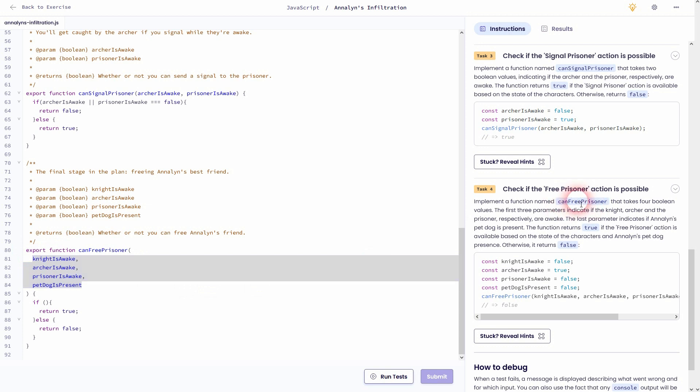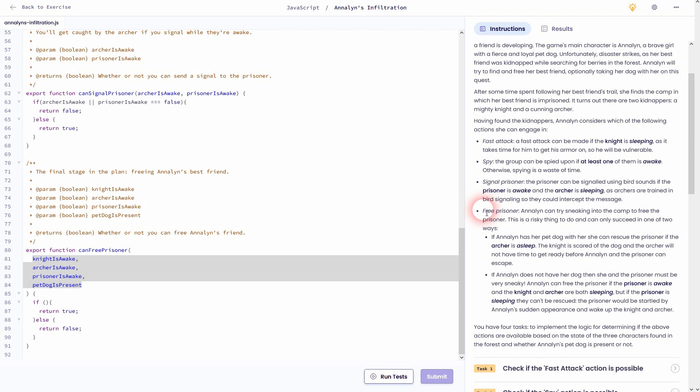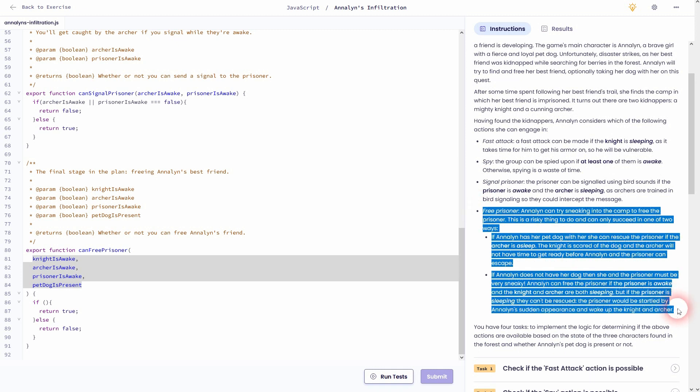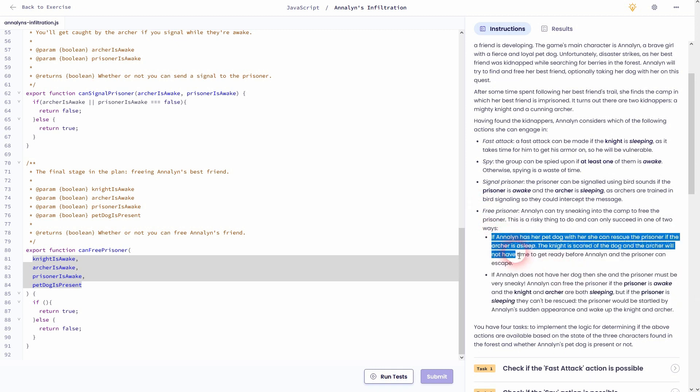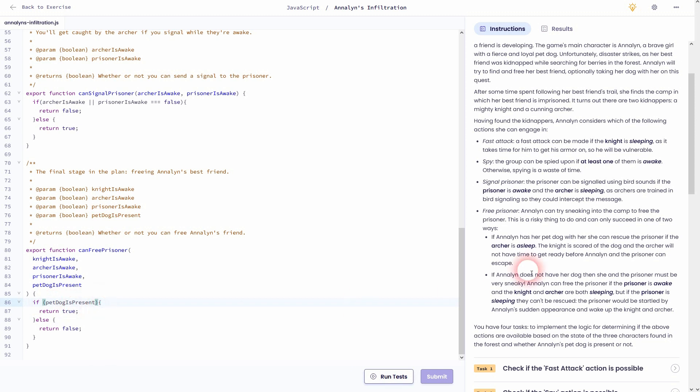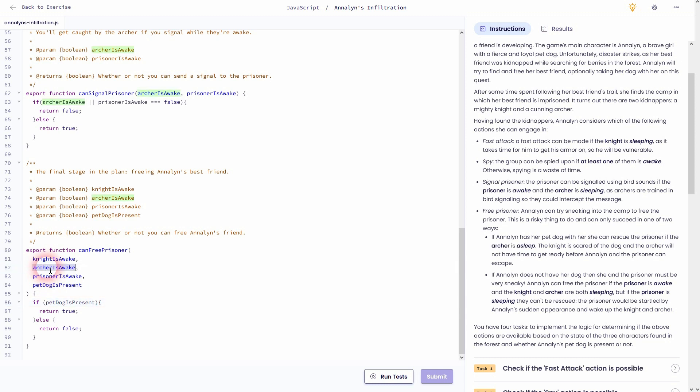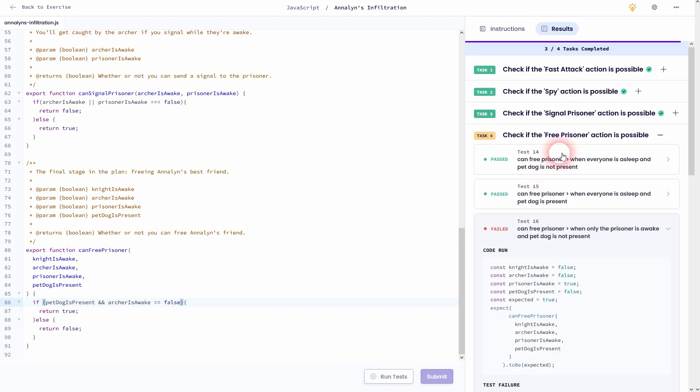Now, let's look at the conditions for our parameters. We can find them right here. The first one is, she has her pet dog with her. So petDogPresent should be true and the archer is asleep. So archerIsAwake needs to be false. If we run the test, we have already passed most of them, except for test 16.